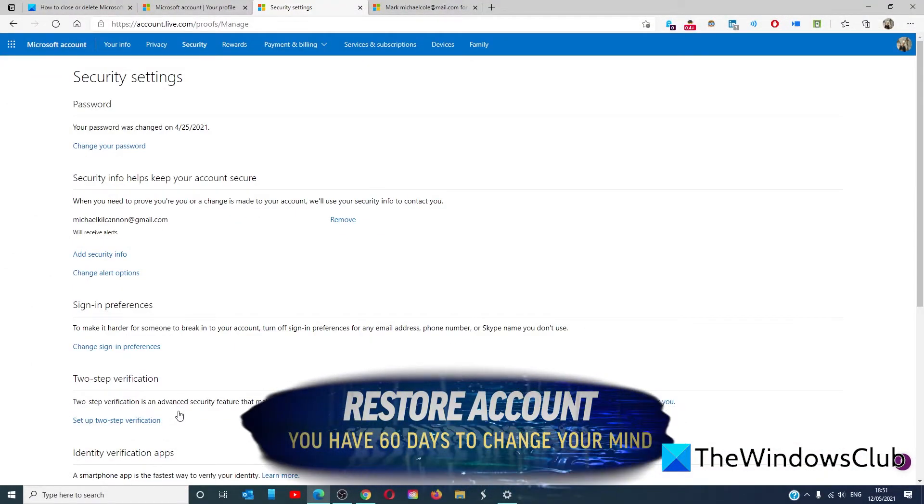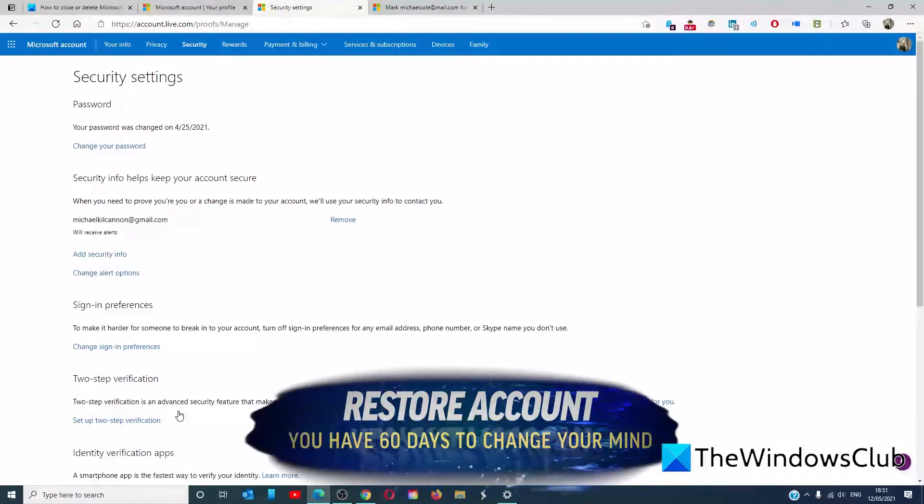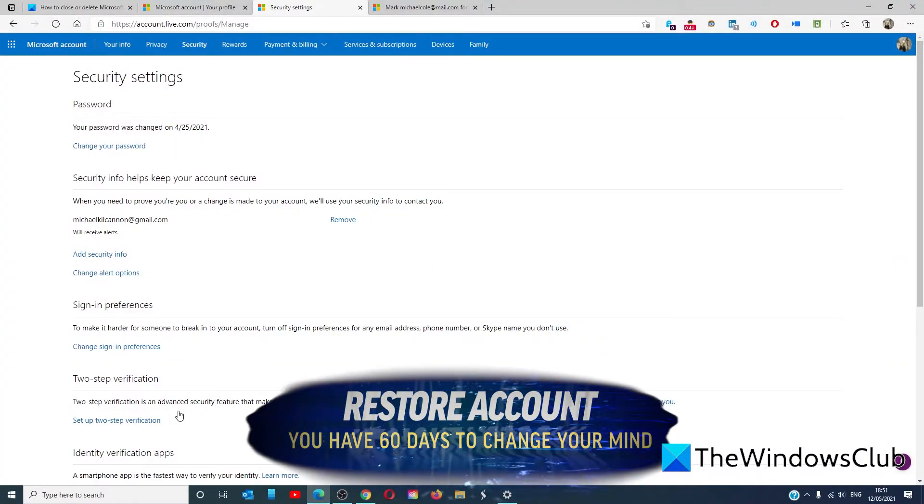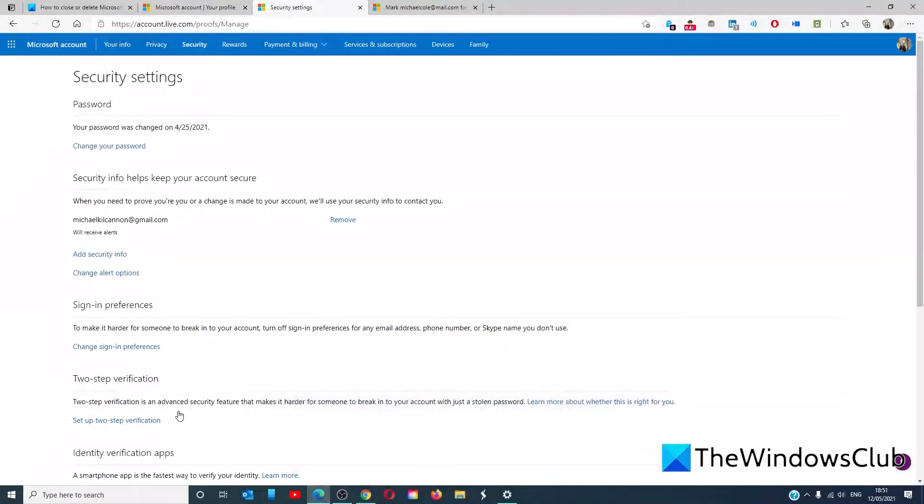And remember, it will take 60 days for Microsoft to fully close the account in case you change your mind.